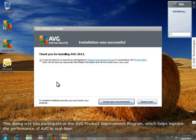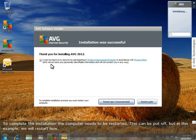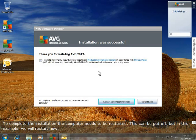This dialog lets you participate in the AVG Product Improvement Program, which helps improve the performance of AVG in real time. To complete the installation, the computer needs to be restarted. This can be put off, but in this example, we will restart now.